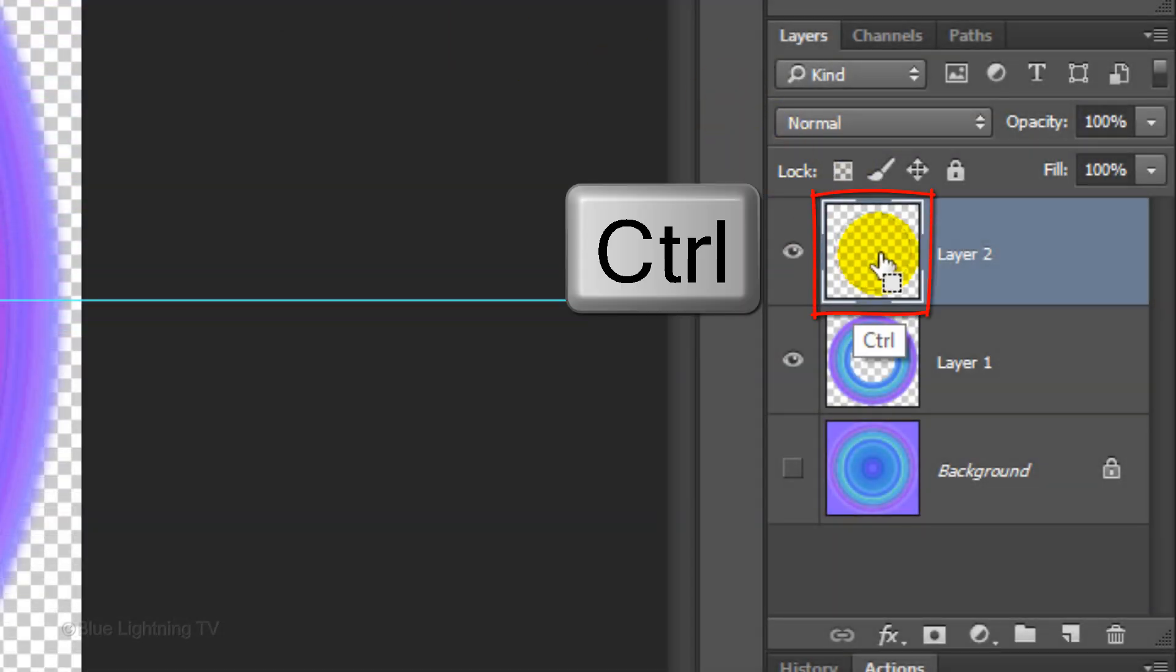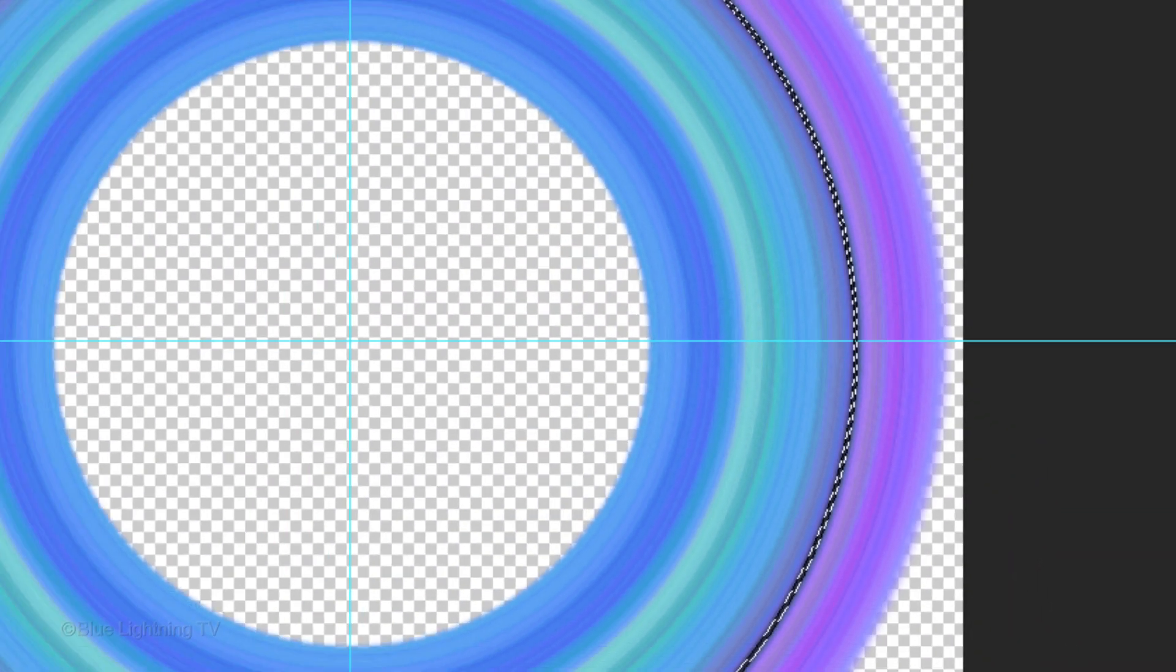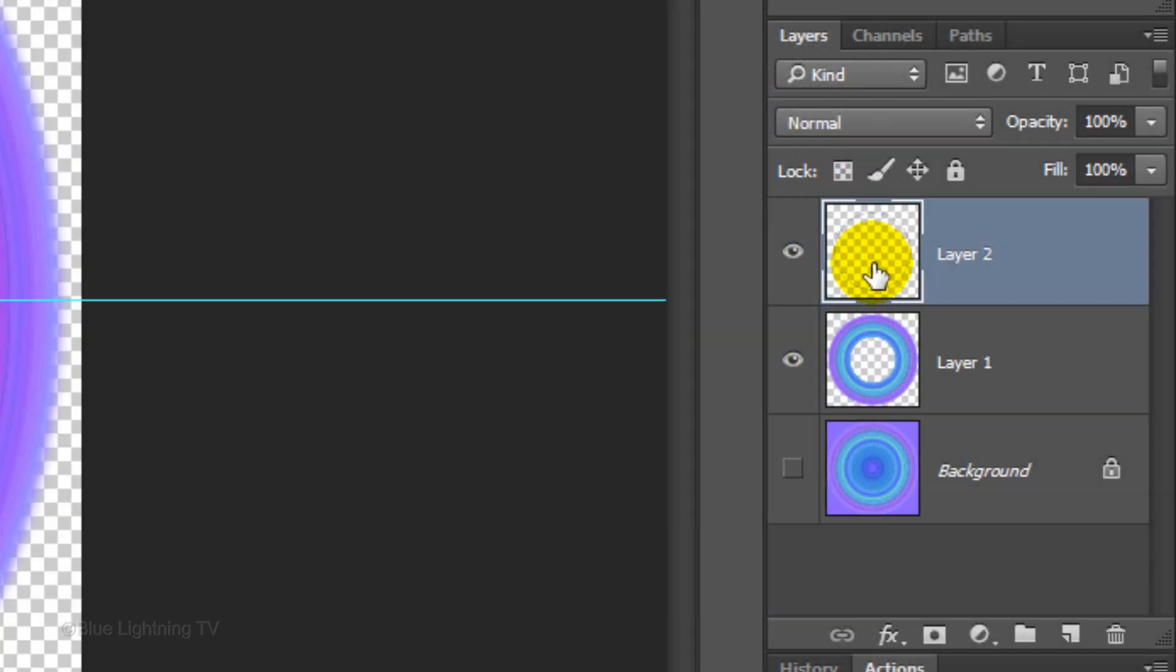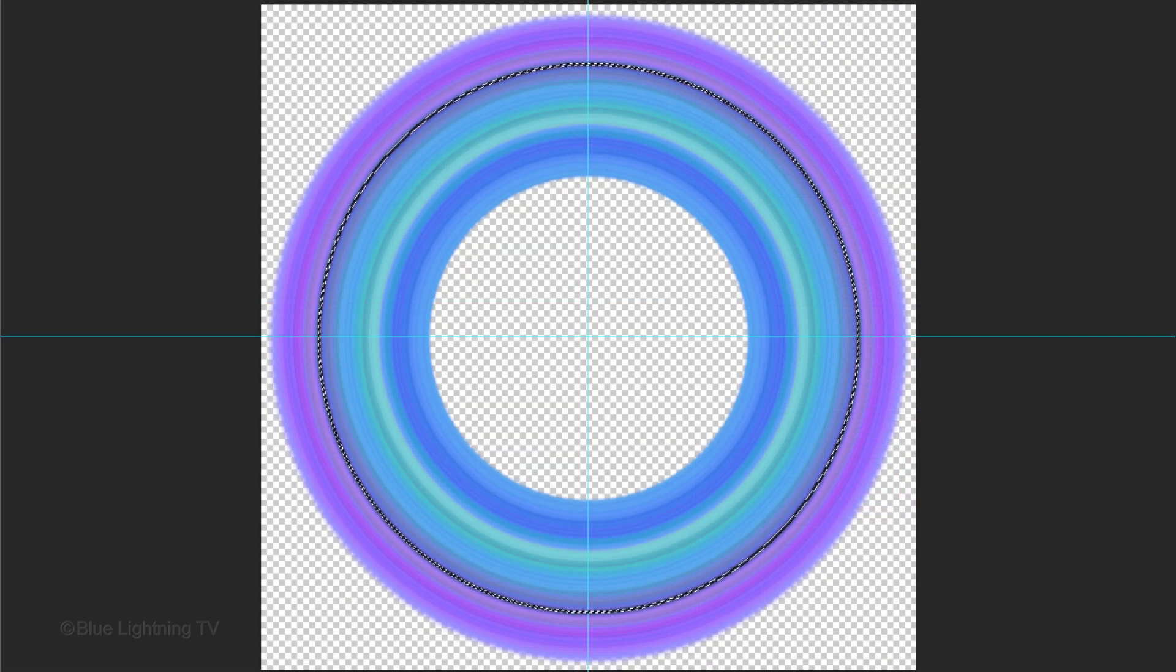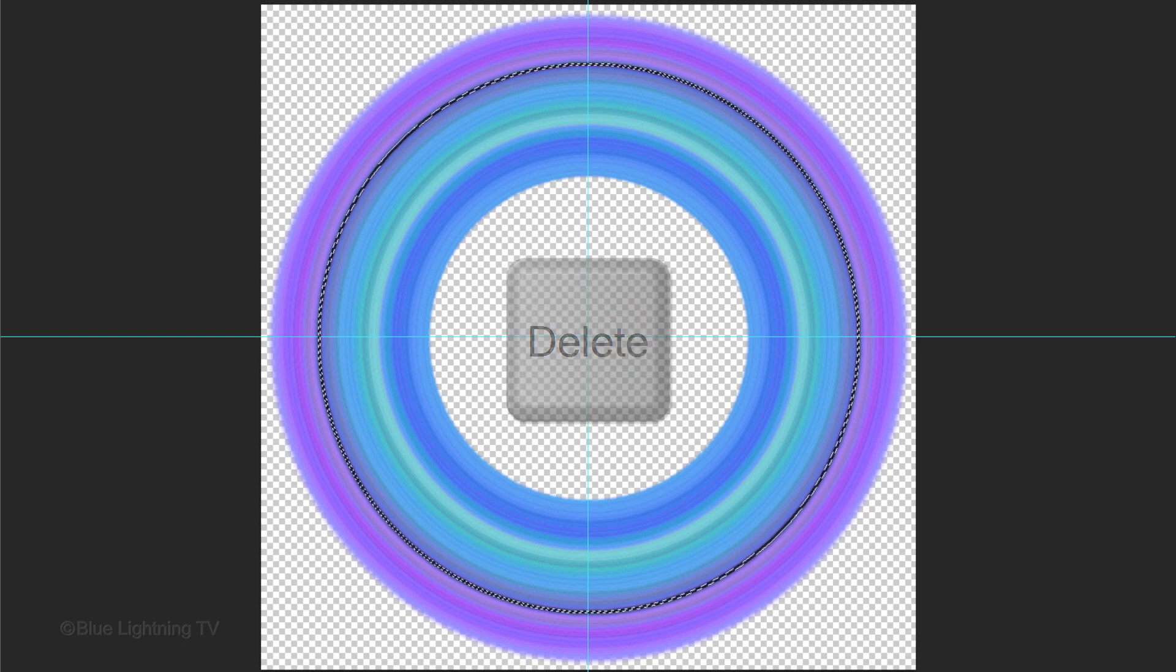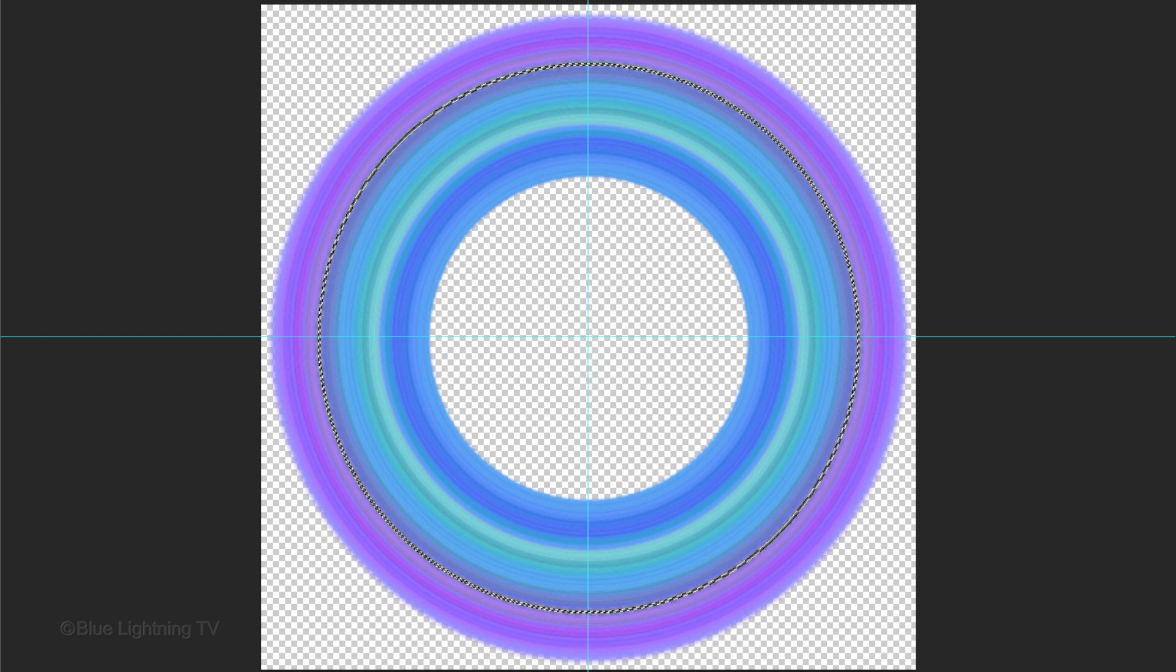Ctrl-click or Cmd-click on the thumbnail of the thin ring to make a selection of its shape. Make the middle layer active and press the Delete key on your keyboard to delete the image inside the thin ring selection.